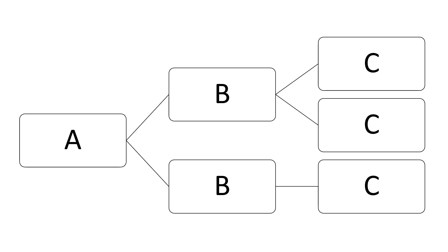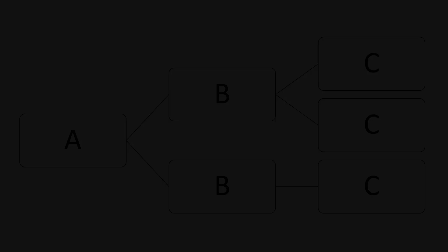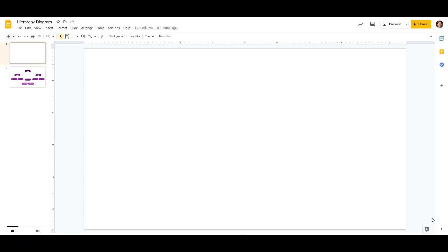All right, now that we have a basic picture of what we want, let's go over to Google Slides and try to recreate that example. We are in Google Slides now, and we've got a blank slide to work with.